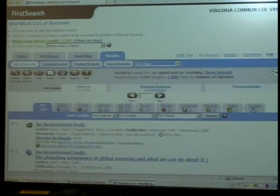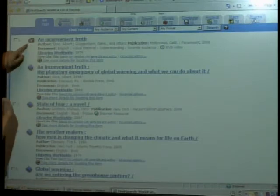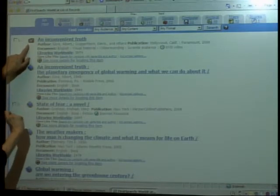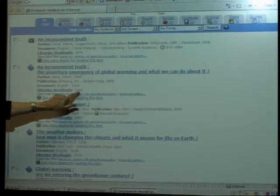The order of these results is by how many libraries actually own the particular book. So the first result — well, this isn't a book, it's a DVD — let's look at An Inconvenient Truth. It is owned by this many libraries worldwide. You'll see that the number of libraries keeps going down, so it's in order by how many libraries own it.